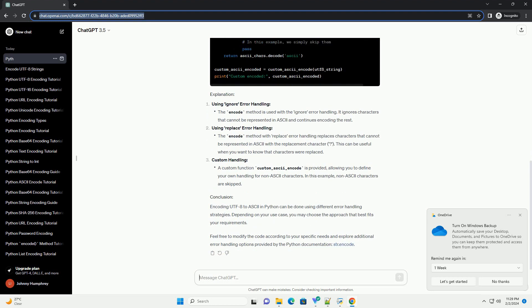Feel free to modify the code according to your specific needs and explore additional error handling options provided by the Python documentation.